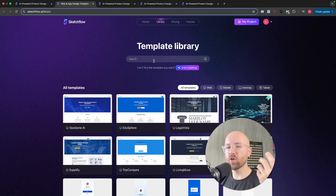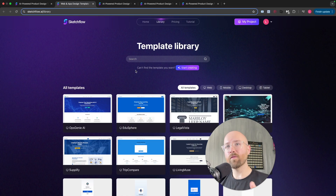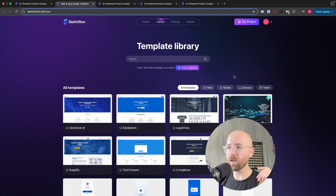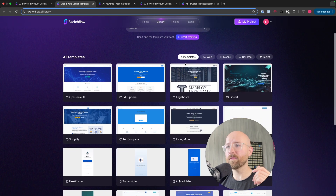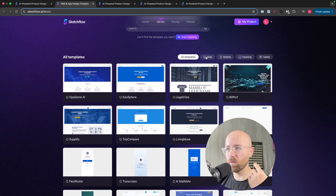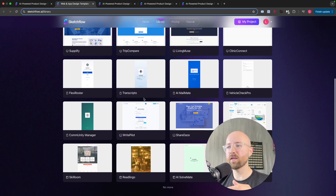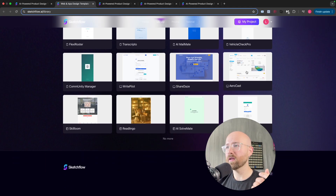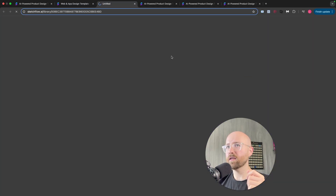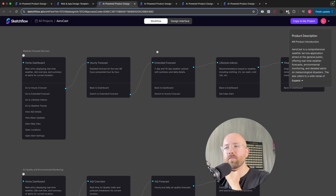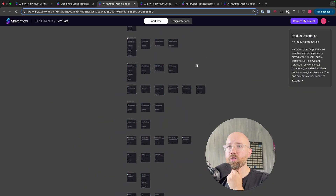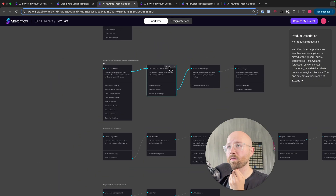If you want to start and you don't really know where to start, or you want some inspiration on how this platform could benefit you, your company, or your clients, come here to the template library. You can select whether you want a website, mobile site, desktop site, tablet, whatever you want, and then see all of these templates. For example, I want to check out this one — AeroCast. It will open up the workflow, and we can get an idea for how this app works. But first, let's go to the design interface.